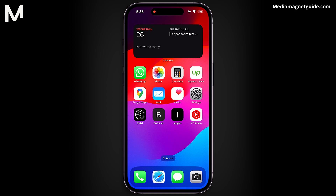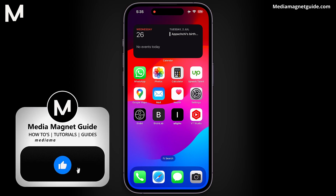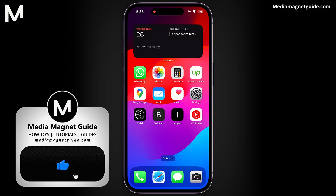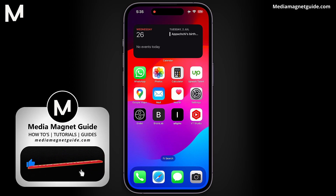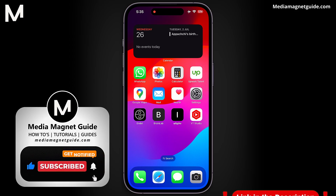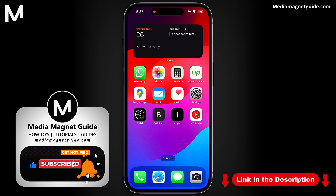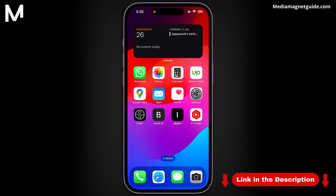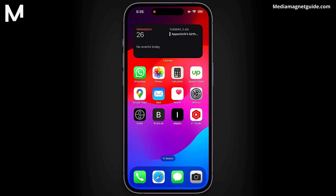If you found this tutorial helpful, we'd greatly appreciate your support. Please consider giving this video a thumbs up and subscribing to our channel for more informative content. Furthermore, I encourage you to check out my website, MediaMagnetGuide.com, where you'll find a treasure trove of useful tutorials and resources on a wide range of topics.